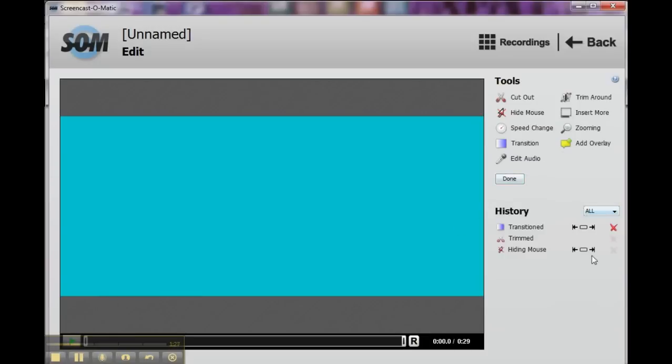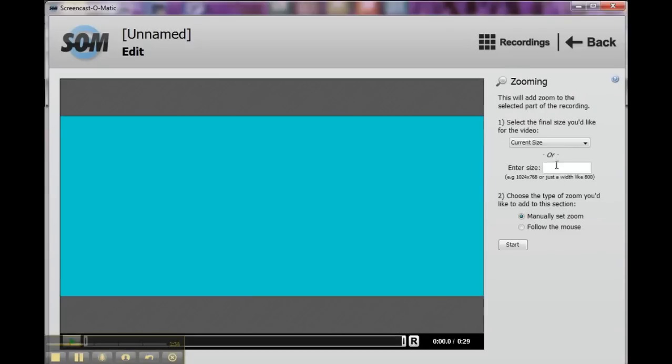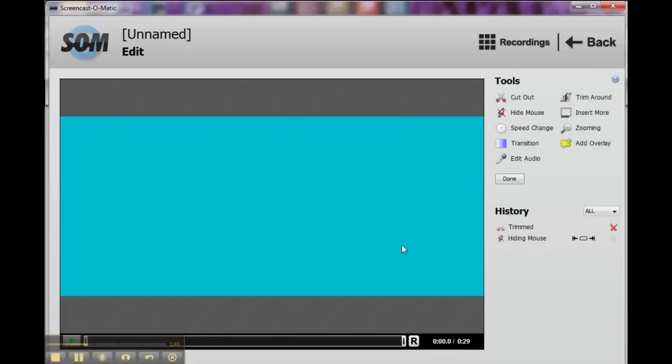Okay, so we're going to go ahead and undo that for the moment. And what else? We can do zooming. We can select the final size, the current size. We can enter a size that we want. We can manually set the zoom. We can follow the mouse and have it zoom in. Options there.